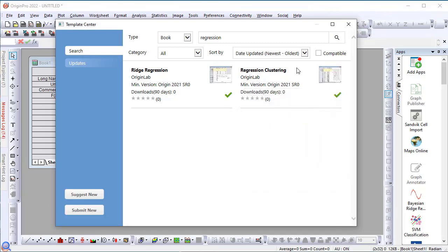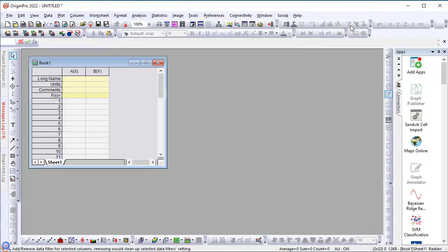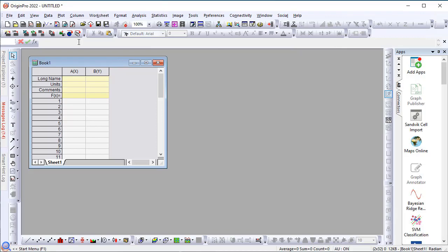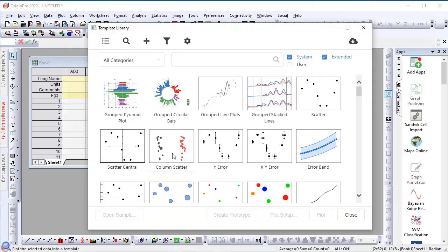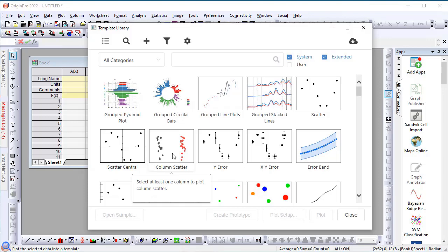Once you have downloaded templates of interest, you can close the dialog. Then, to access the graph template, make your workbook active and from the plot menu, you open the template library dialog. This dialog has been improved to support extended templates.